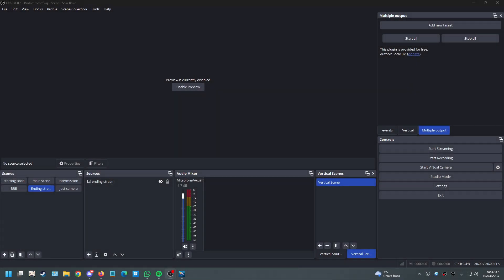Ladies and gentlemen, boys and girls, welcome back into another video. I'm going to try to make this as fast as possible. Today I'm teaching you guys how you can separate all of your apps — music players, games — all of those different apps that you might be using on Windows.